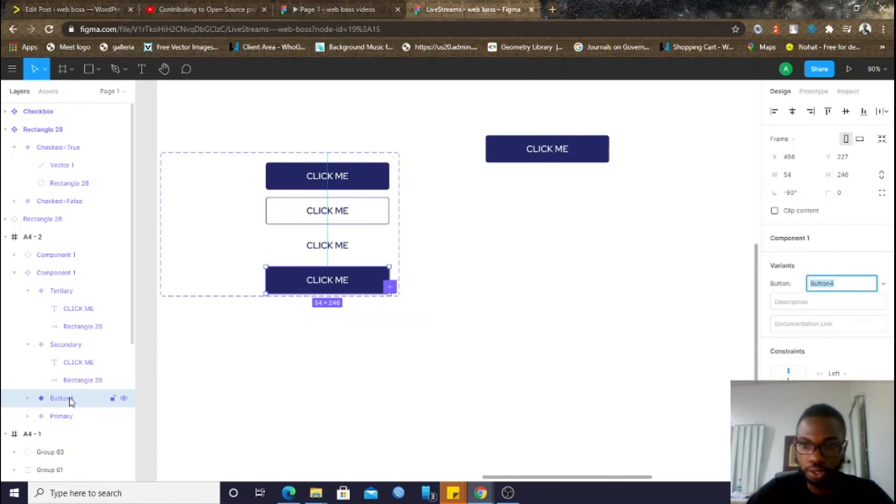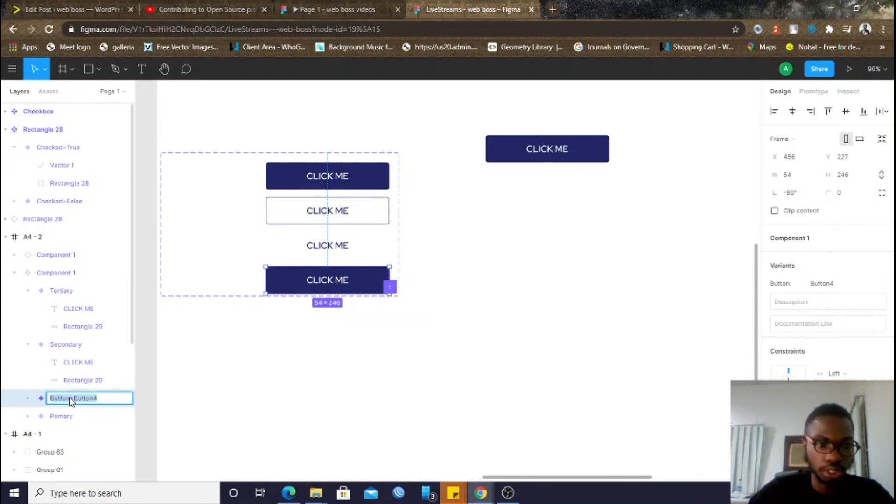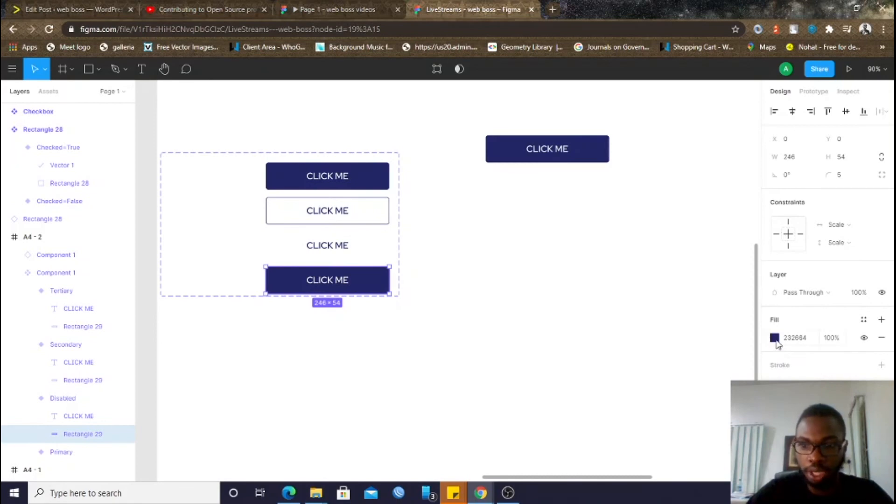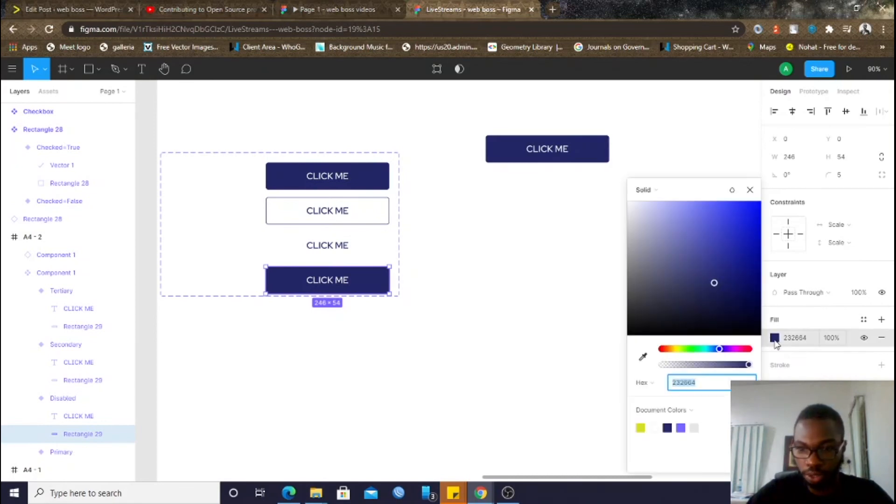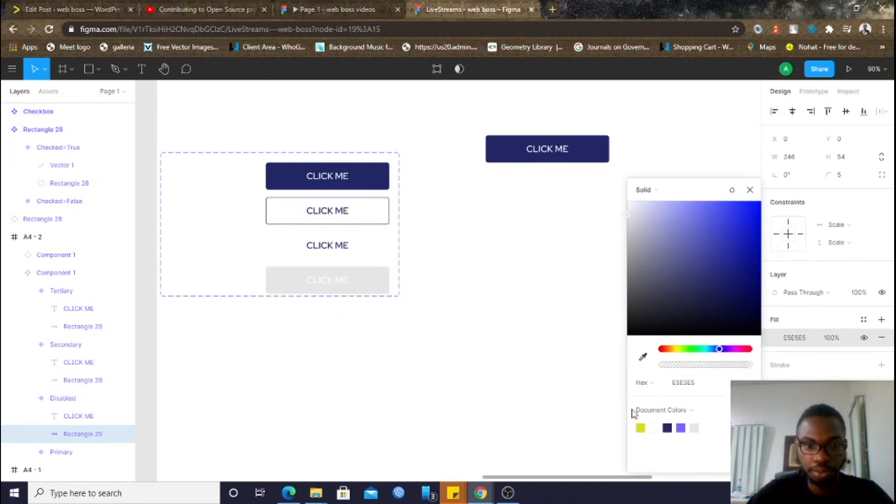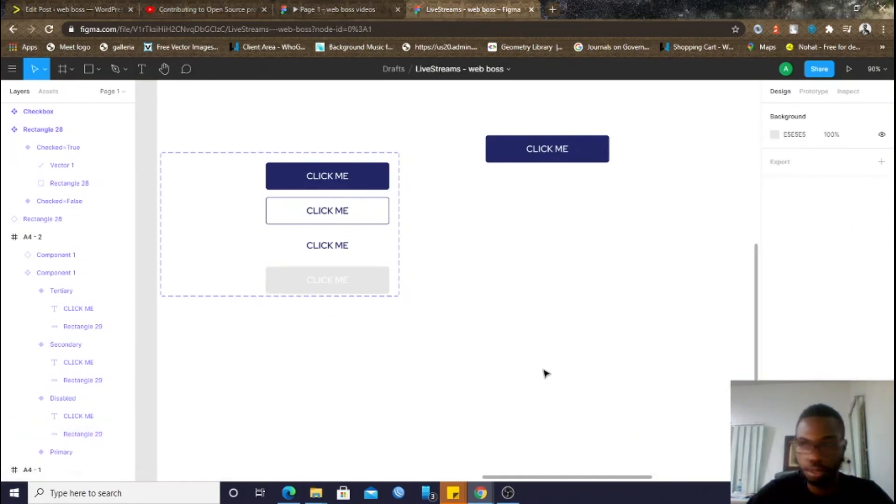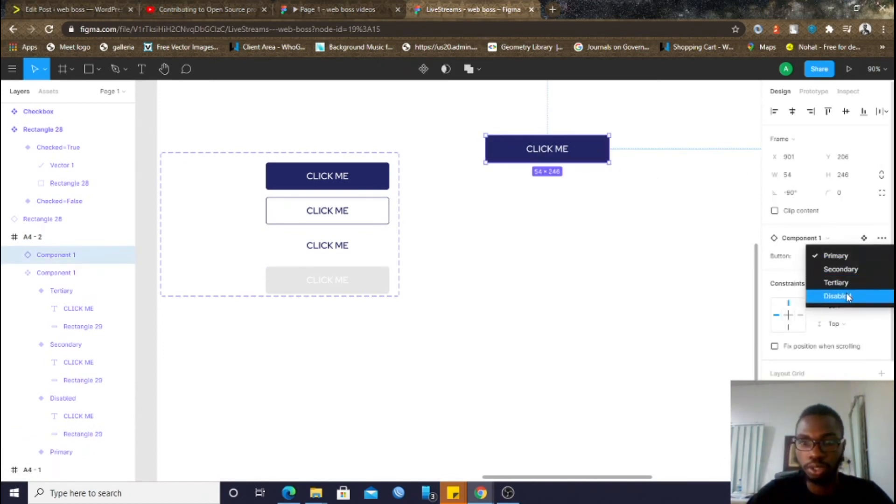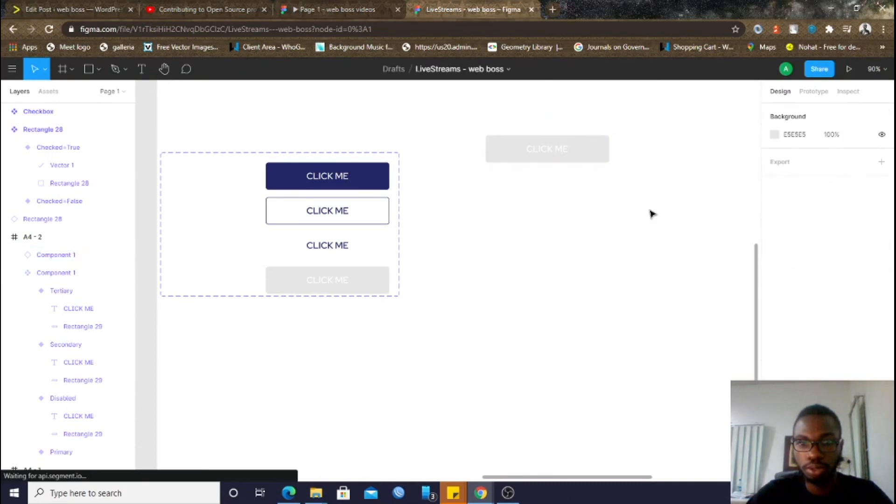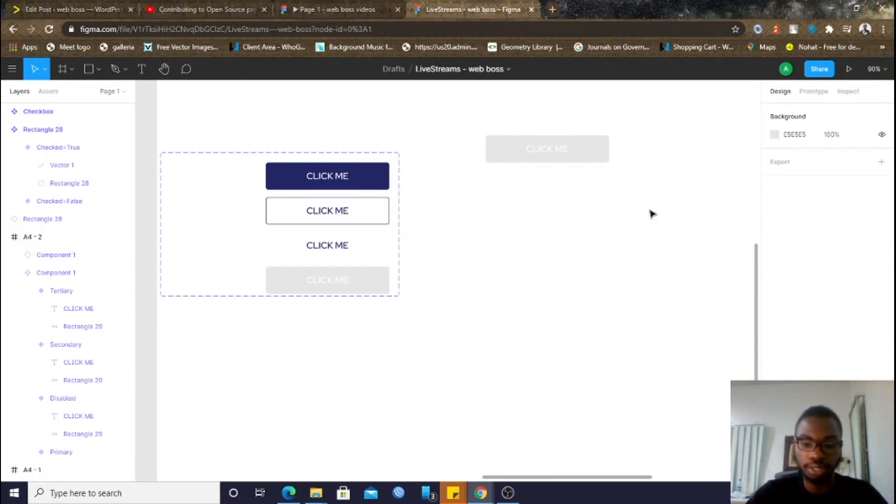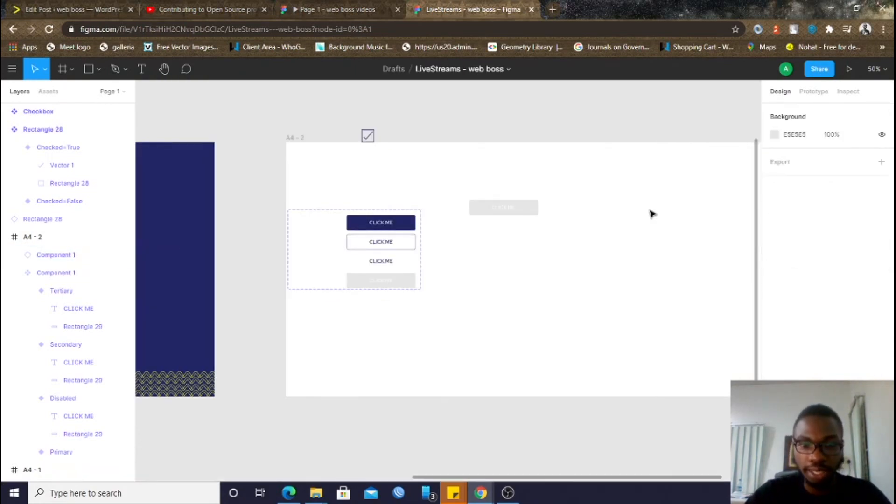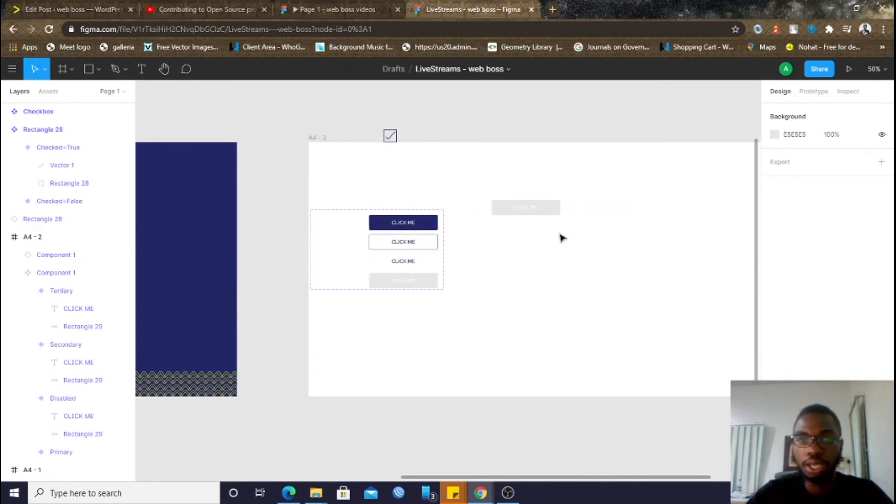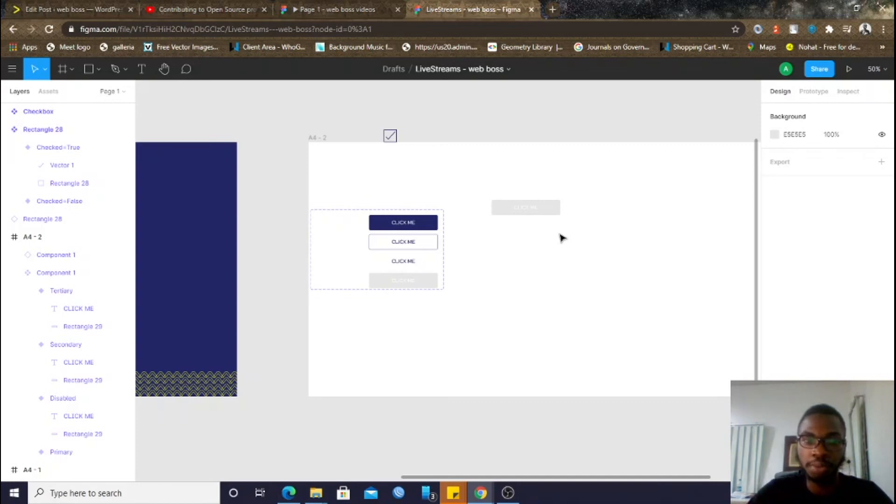Then, instead of just calling it button 4, I'll just say, button equals disabled. Then, of course, I can simply just come here and change the background to gray. And, if I come over here now, I'll change this to disabled. And, button is now disabled. I think this looks really good. And, I think it will even look better when, by the time this, it's possible to prototype this, especially for checkboxes.